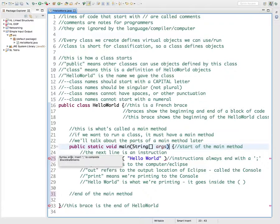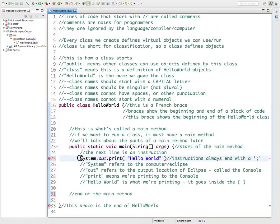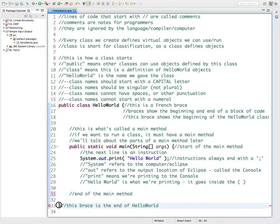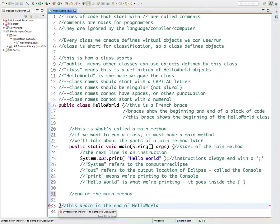'Syntax error — insert semicolon to complete block statement.' A block statement is another name for an instruction, and basically what it's saying is you wrote this instruction or statement but you didn't put a semicolon at the end of it, so that's an error. Down here: 'syntax error — insert brace to complete class body.' If I look at this I'm thinking this is the brace that ends my hello world class, so it should be right where it wants to be.